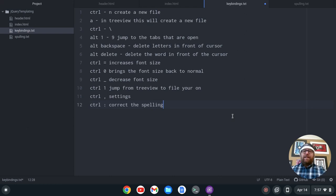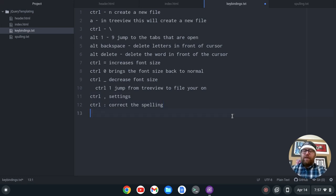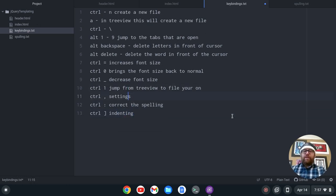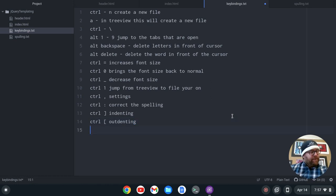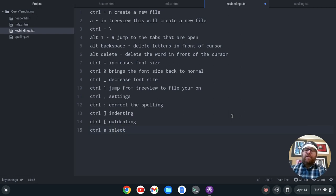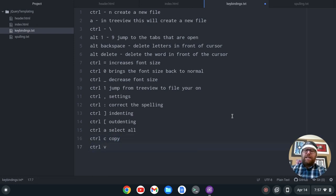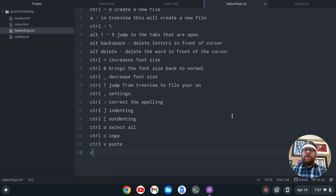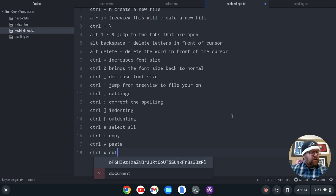For indent and outdent selected: I indented with Ctrl and the left square bracket, so that's indenting selected. To outdent I do Ctrl and the right square bracket — that is outdenting. That's useful with formatting code. Ctrl-A selects everything. Ctrl-C is copy, Ctrl-V is paste, Ctrl-X is cut — all of those work.